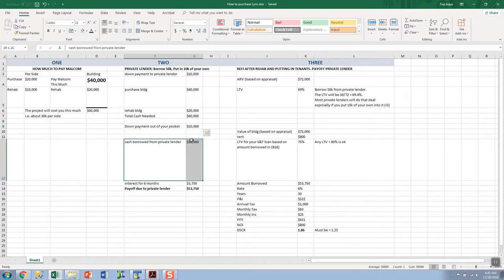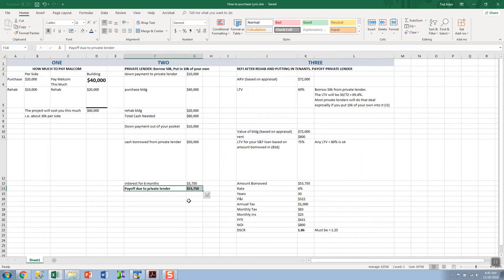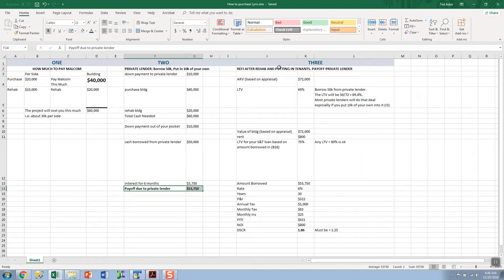You put in $10,000, you borrowed $50,000. $40,000 goes to purchase the building, $20,000 for the rehab, and $60,000 is your total cash needed. There's the $10,000 out of pocket, the cash borrowed from the private lender. Over about a six month period, this will be the interest that you accumulate, and this is what your payoff amount is going to be.